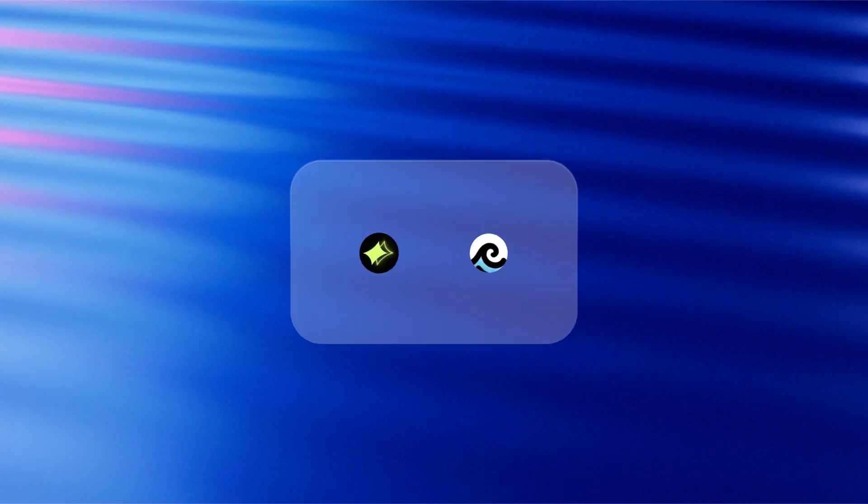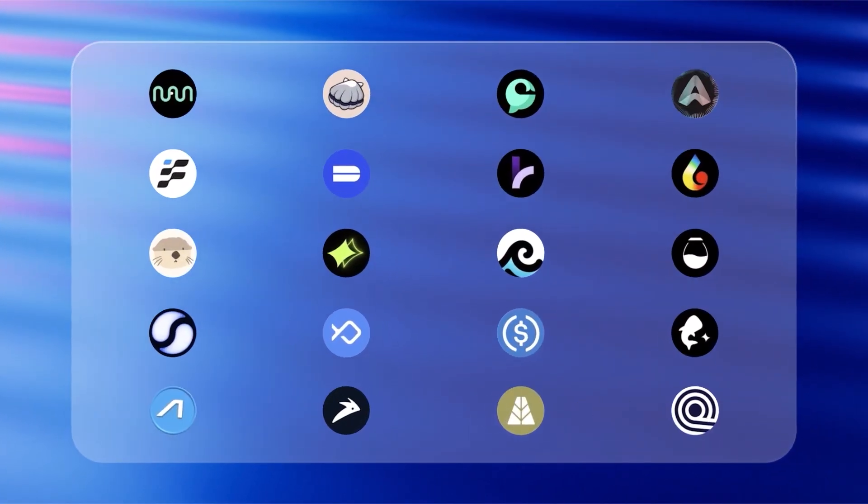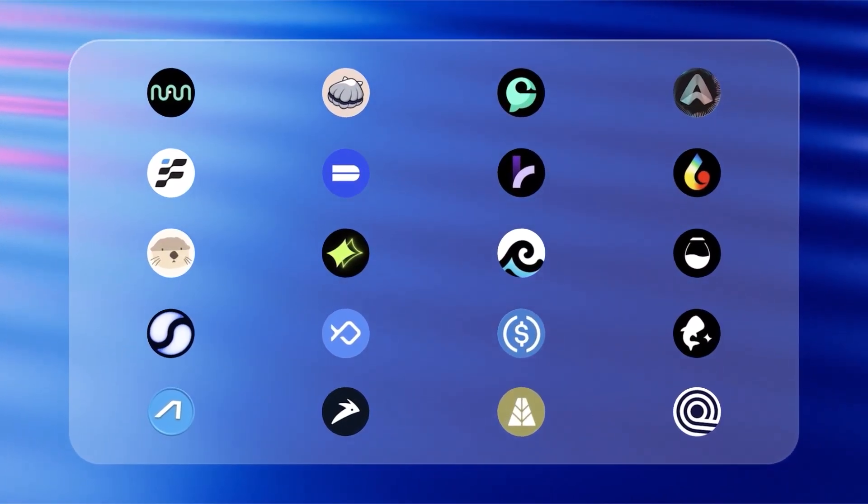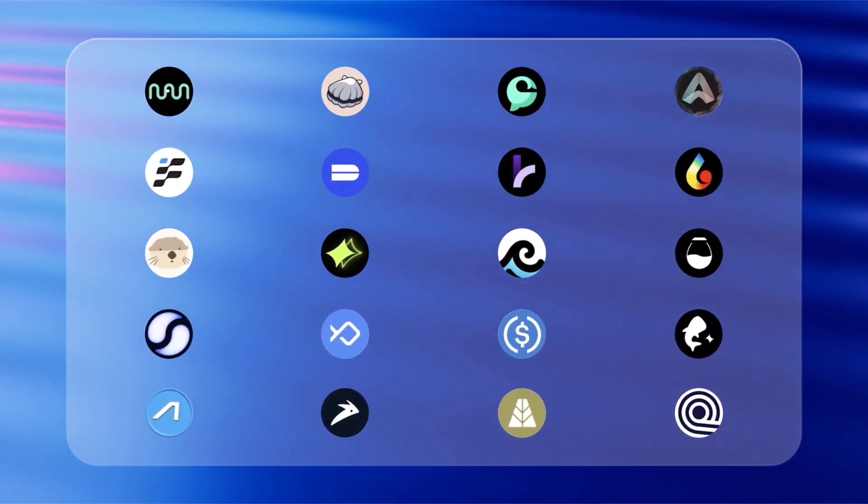SWE offers a lively ecosystem of apps and digital assets. However, before you can start your SWE journey, you'll need to understand some basic concepts.